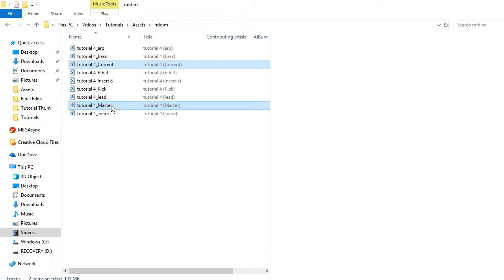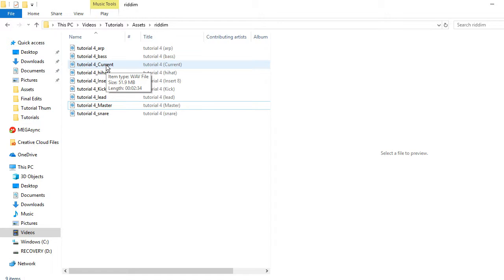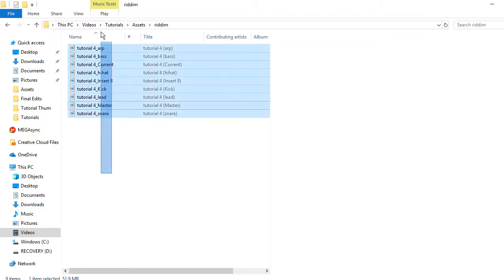That's basically it — that's how you assign your instruments to the mixer window in FL Studio 20 and how you export it to get a split file so you can import it into a program like Pro Tools. If you have any questions please leave them in the comments below. If you're not subscribed to the YouTube channel, please subscribe and follow me on Facebook.